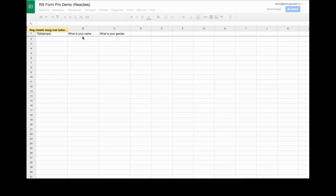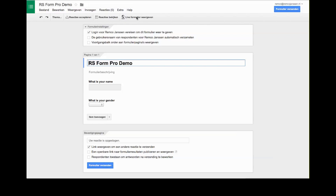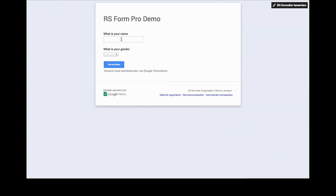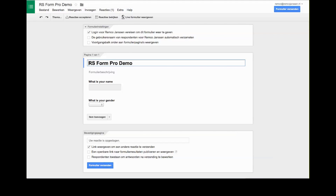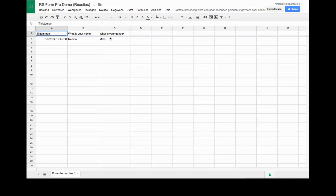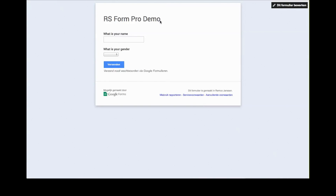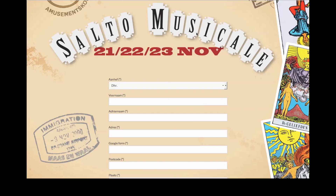The spreadsheet shows timestamp, 'What is your name?', and 'What is your gender?'. I test it by opening the live form — my name is Remco and my gender is male — and submit. Back in the spreadsheet the input has come through from the form. What I actually want now is to create a form on my site with the same questions that sends data to the Google Drive spreadsheet.